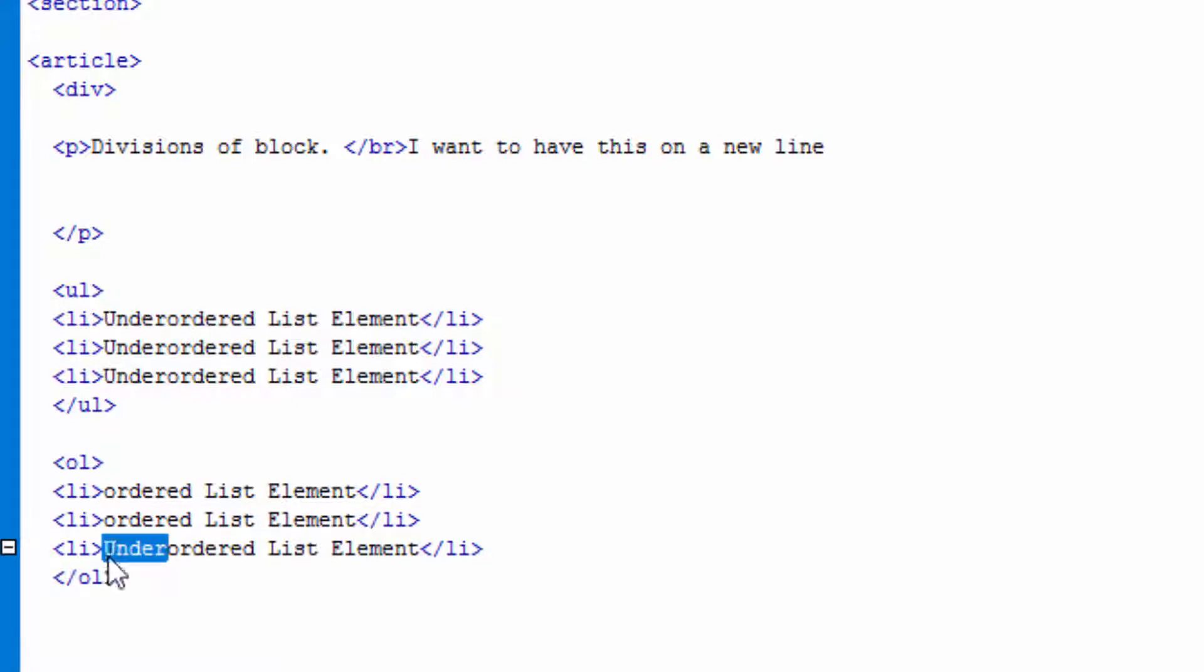what ol list element is all about. It stands for that ordered list.